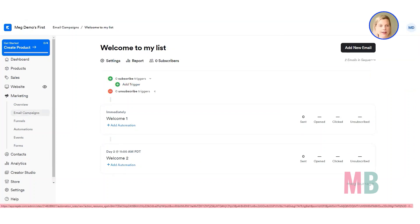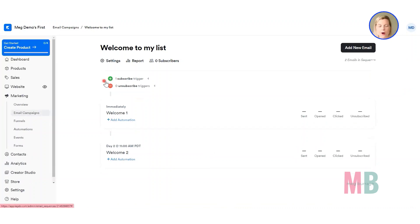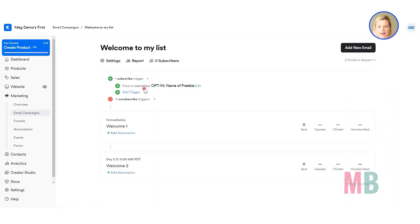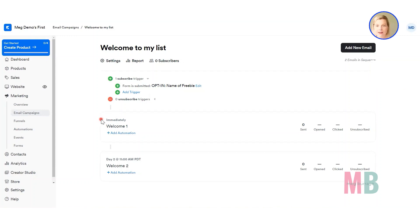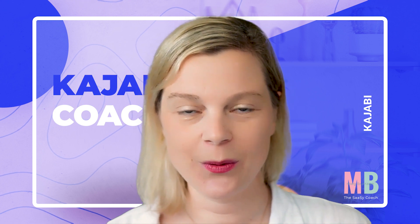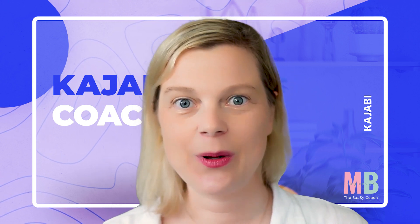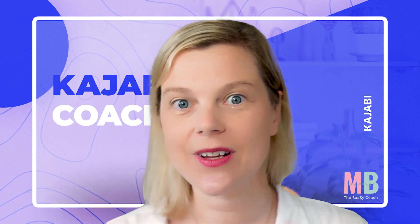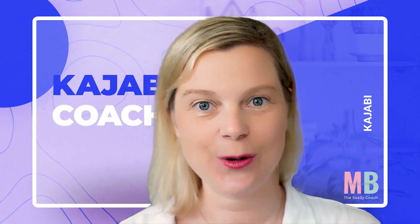Before, there were no subscribe triggers on the email sequence. Now if we refresh, that one subscribe trigger has popped up, and if we expand it you can see the trigger is: when the form is submitted, add them to this email sequence — where they'll get the first email immediately on day zero and subsequent emails spaced out after that. That is the form connected to the email sequence. Now we need to put that form into the page we created yesterday — and that's what we did.